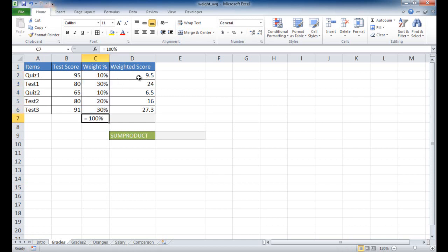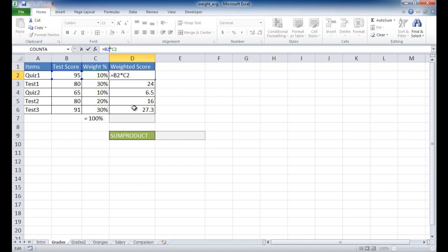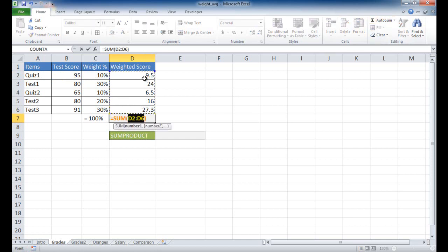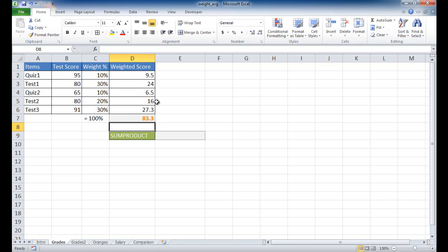To calculate the weighted score, we multiply the test score times the percentage weight, which gives us this value. So it's B2 times C2 — if I click on here you can see B2 times C2. Copy that all down, then we sum it all up using auto sum, press Enter, and we get 83.3. That's the average score. If we just did a plain average without weights, the average is 82.2 — not too far away, but this is how weighted scoring is done.